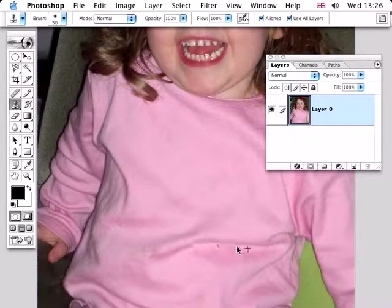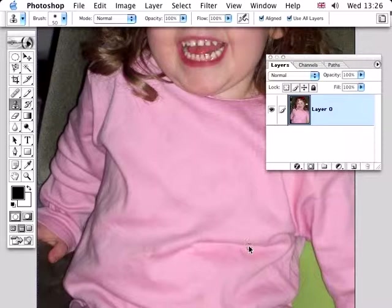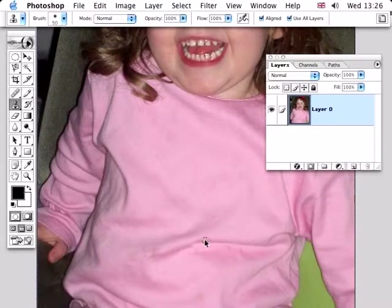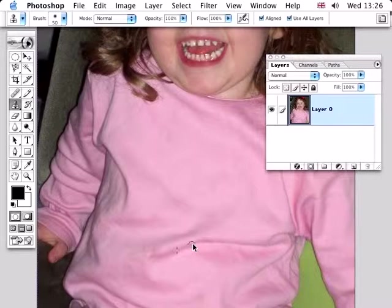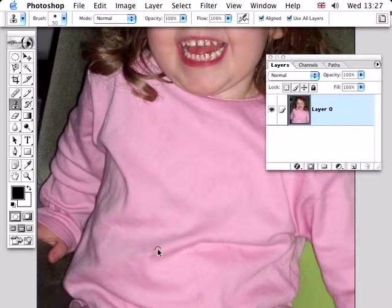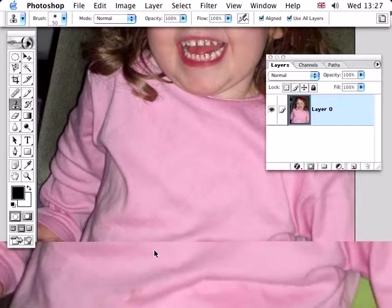And that actually takes the original pixels and plonks them on top of the new area. So you're actually transplanting pixels, which means you can keep details like this fold here while losing details like this stain.